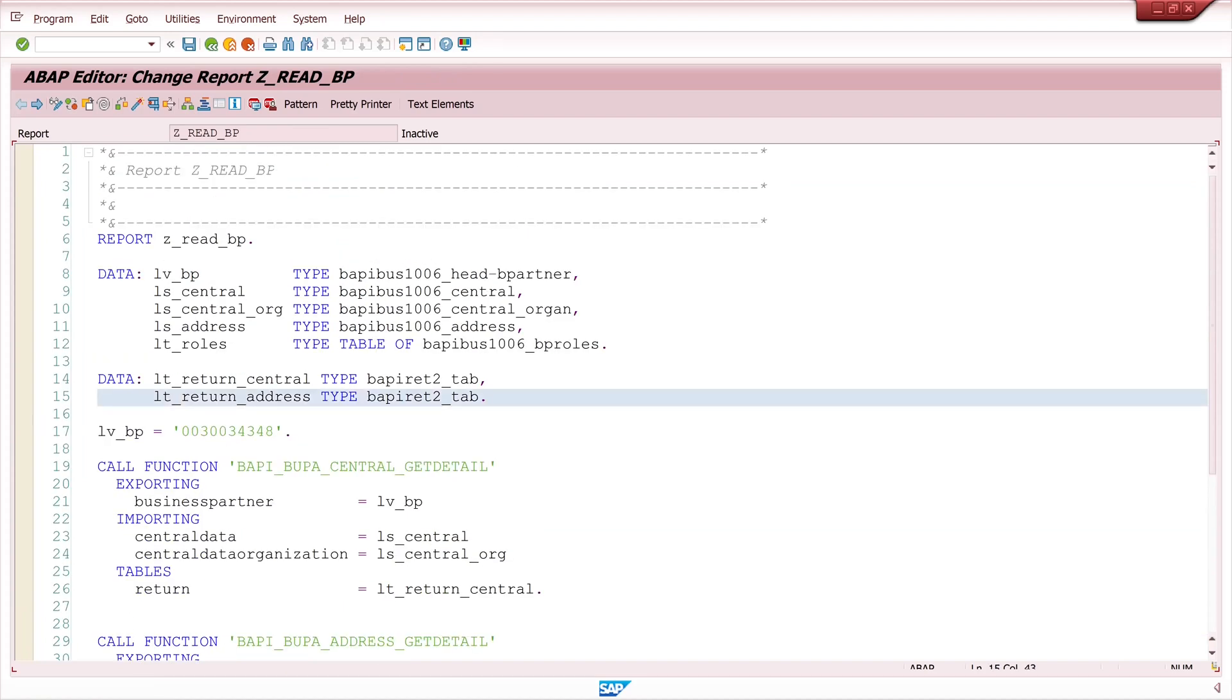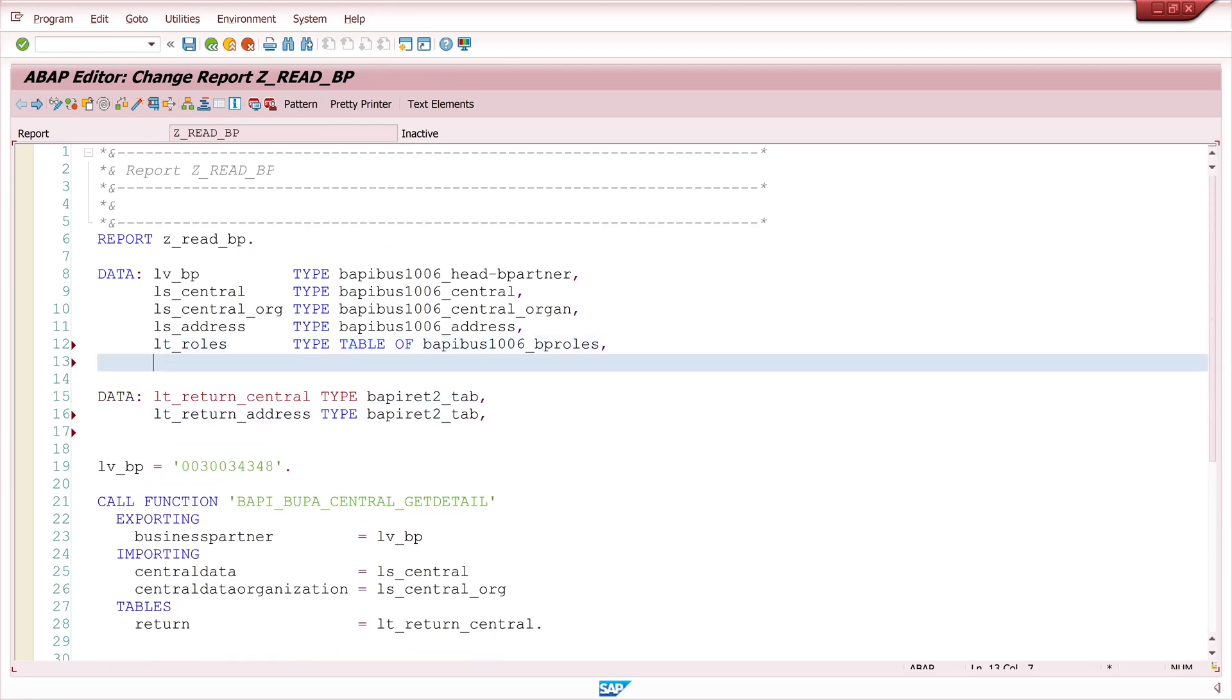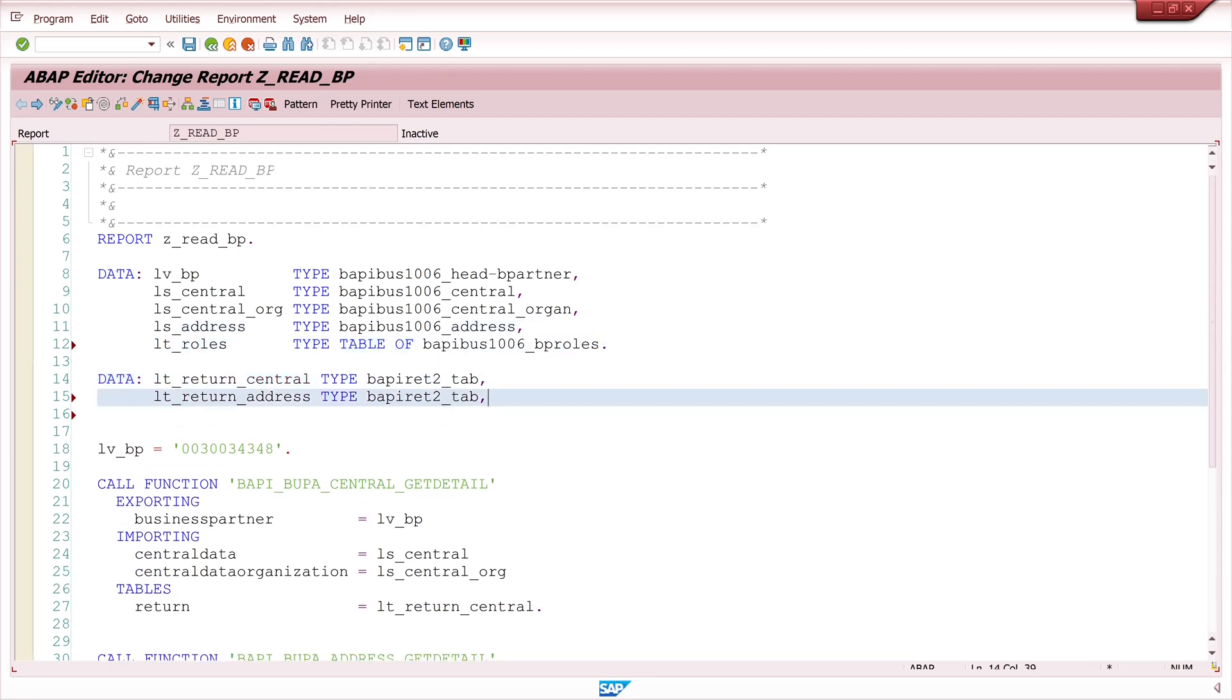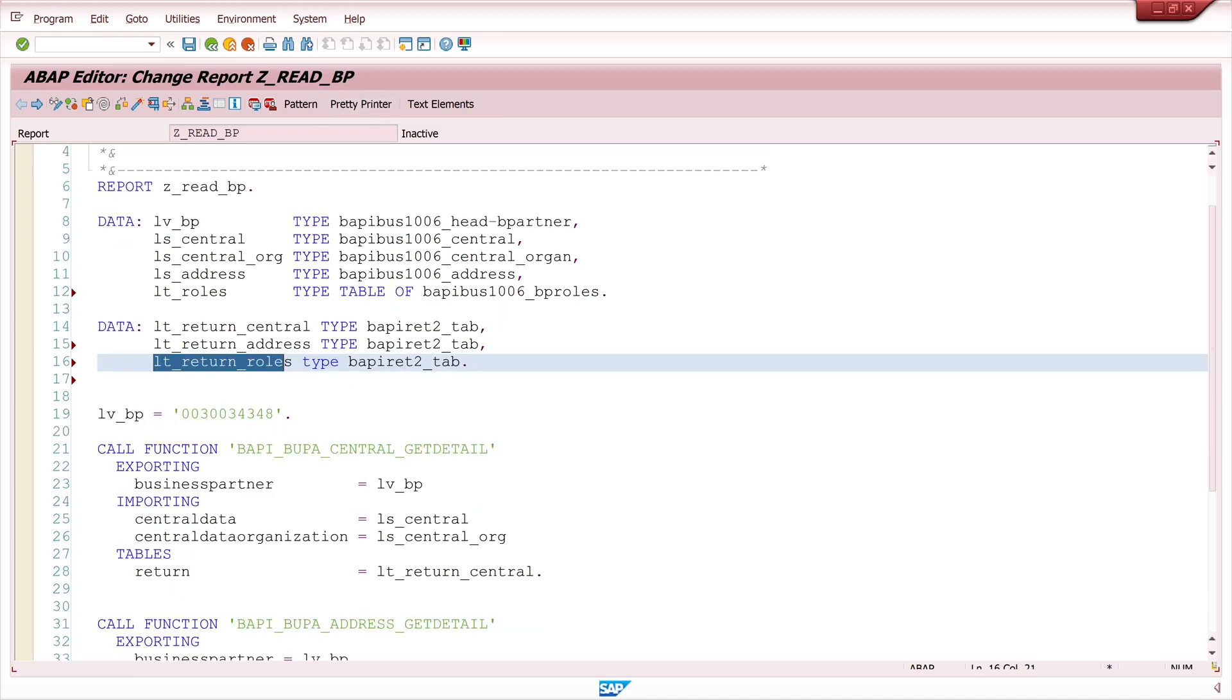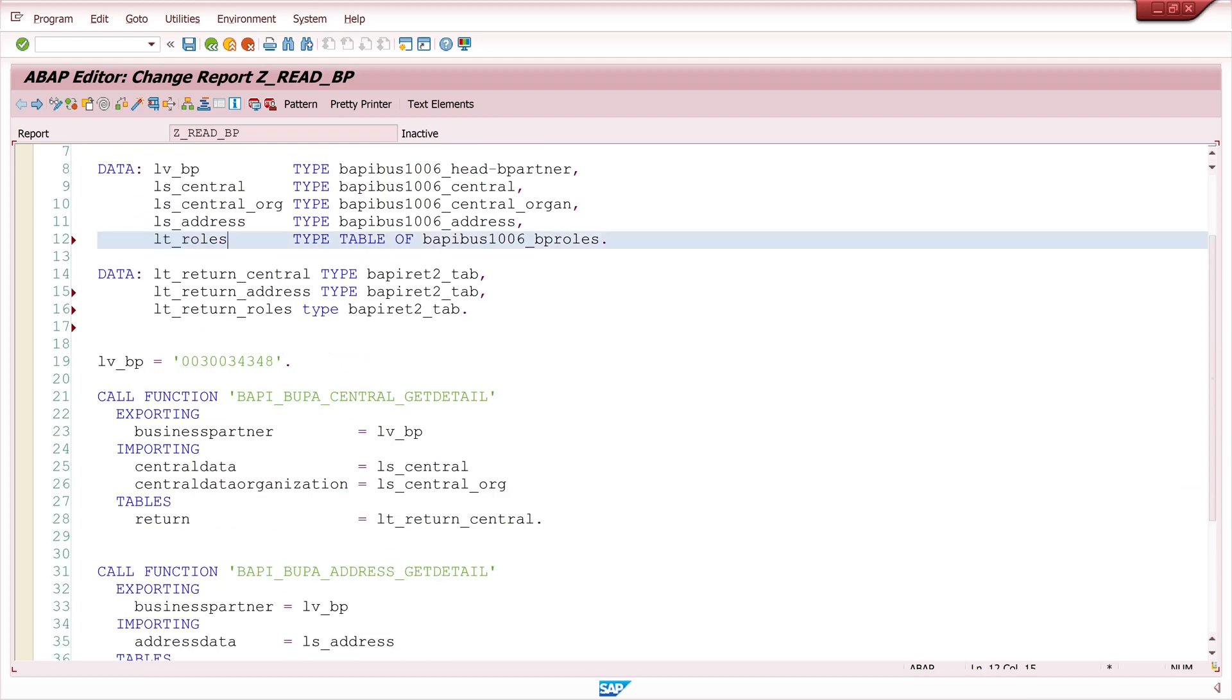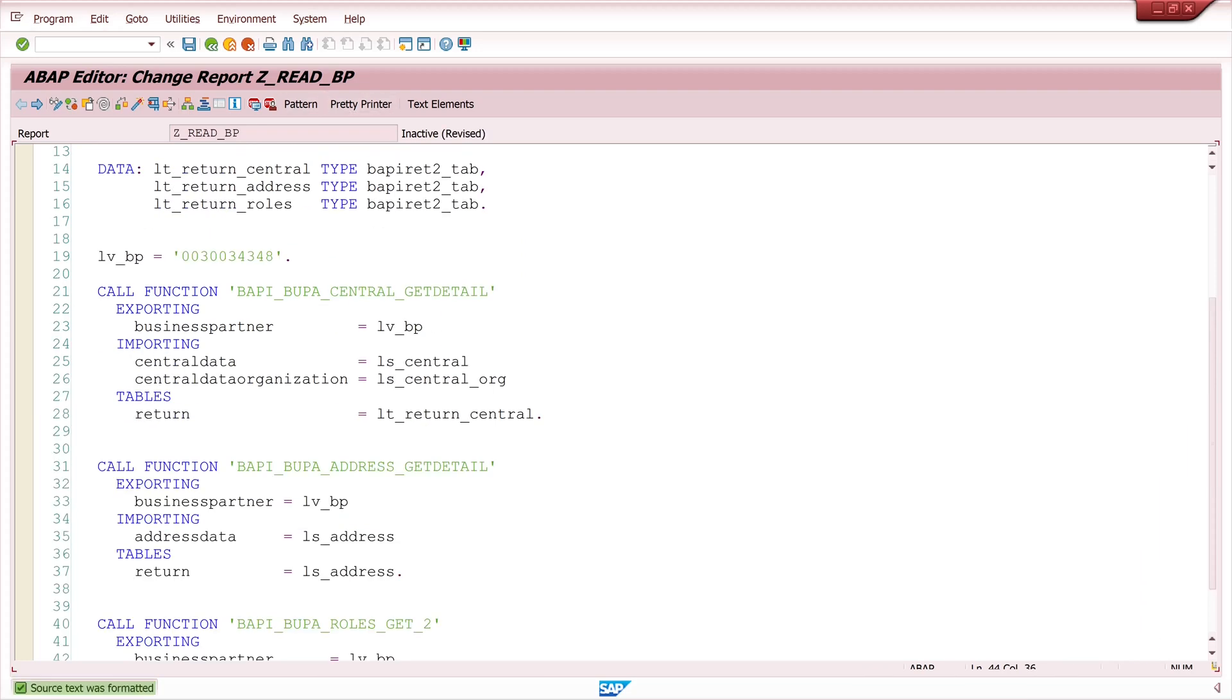So I need another internal table. And I have already declared this internal table for the roles. This is of type BAPI_BUS_1006_BP_ROLES. And I need the internal table for the return value. So I copy the lt_return_roles and the internal table lt_roles to these parameters.